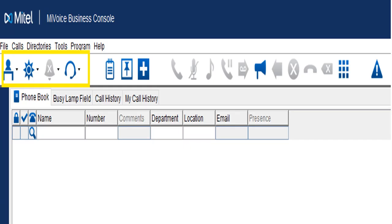Let's start at the very top. We're going to break these icons up into sections because they mean different things. We'll start with the little figure at the desk, then move over to the sun, then the bell, and then the headset.